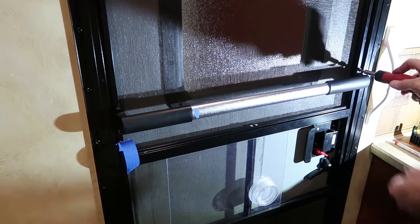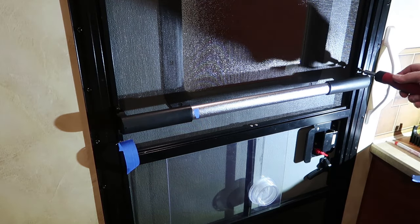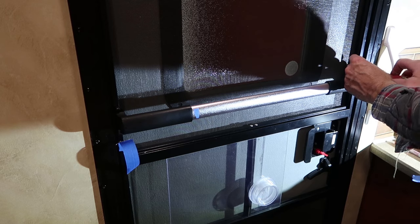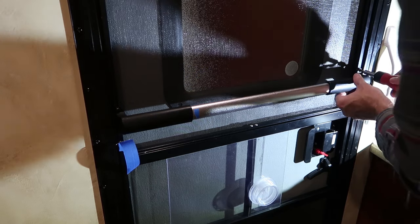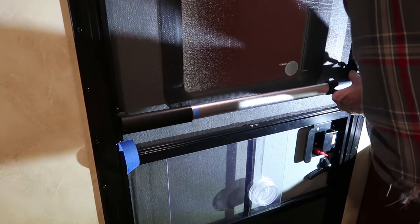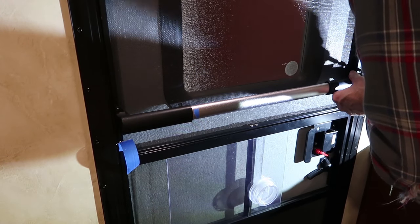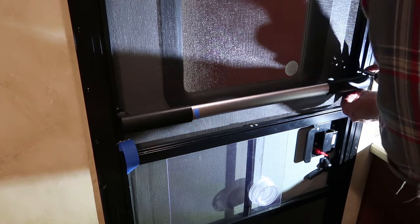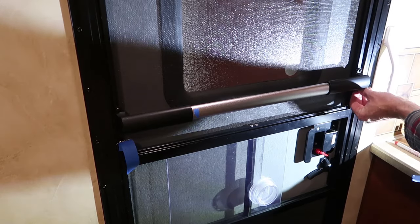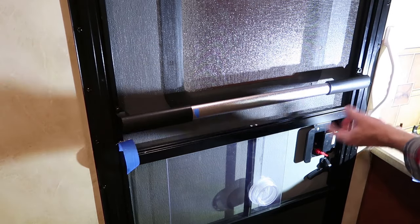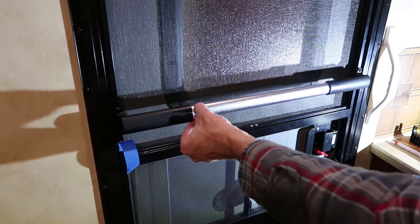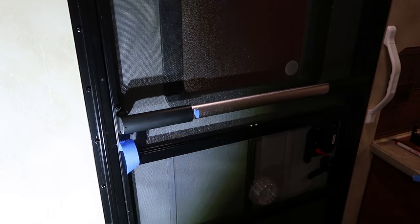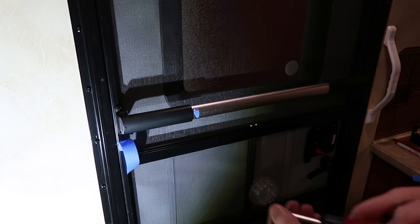And same thing with these, you don't need to tighten them super tight. Just tight enough so that the handle is snug up against the door. And I'll come back over here and install my second screw.